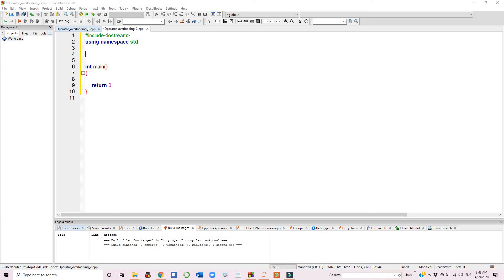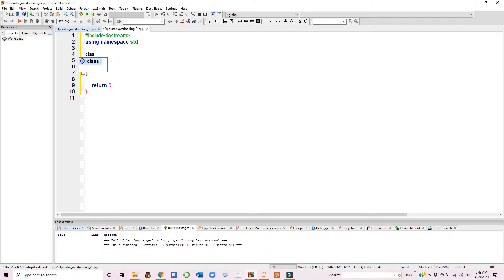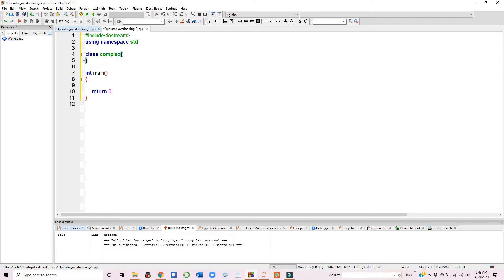Hello friends, so now let's see another example of operator overloading where we will be operating a binary plus operator. The binary plus operator is an arithmetic operator which is usually used to add two numbers, but in this example we will try to add two complex numbers which are objects of a class named complex.